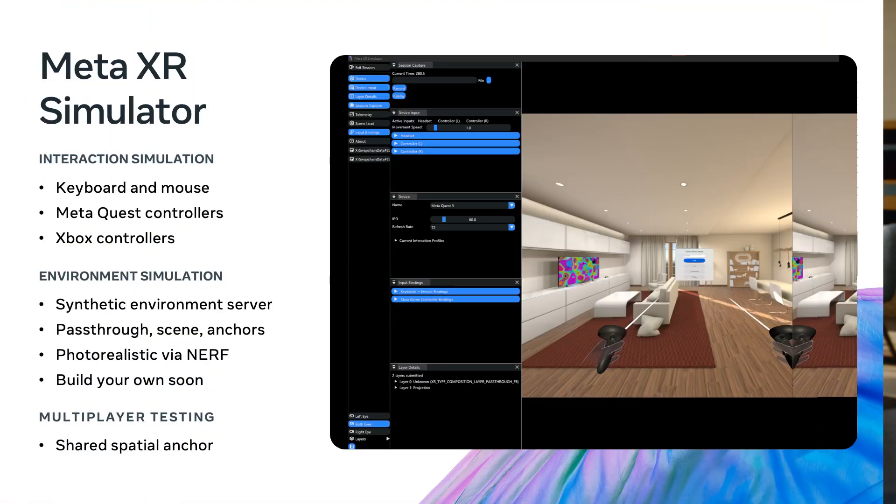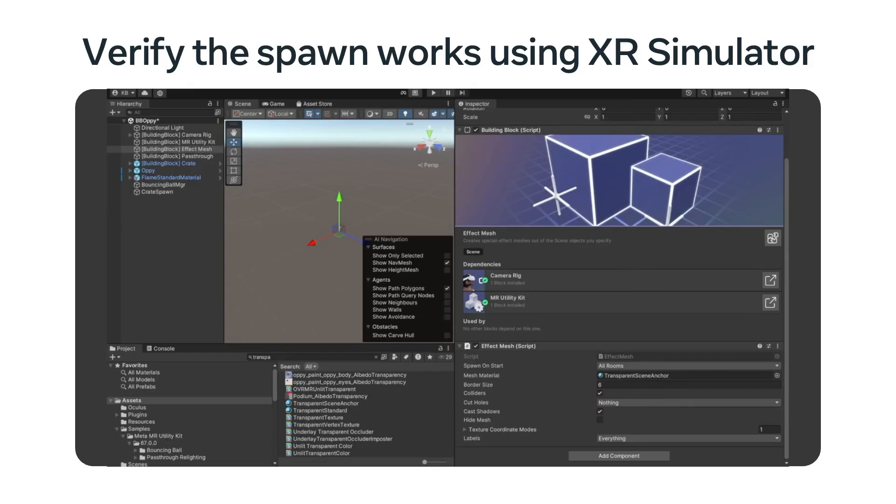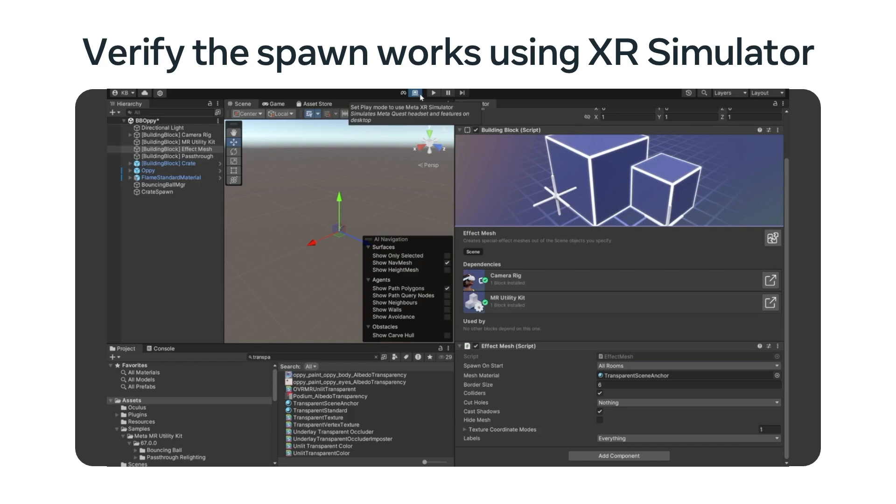Now, let's go back to the MRUK component. We will drag in Opie and have him respawn when the room is created. Now that the scene is set up, I'd like to introduce the Meta XR simulator. It makes day-to-day development easier by simulating rooms and enabling testing and debugging of apps from the convenience of your computer without ever donning the headset. You can load synthetic rooms that simulate the room's pass-through scene and anchor information. These maps are captured and rendered in a photorealistic way so that you can be immersed with a realistic environment while iterating on your gameplay.